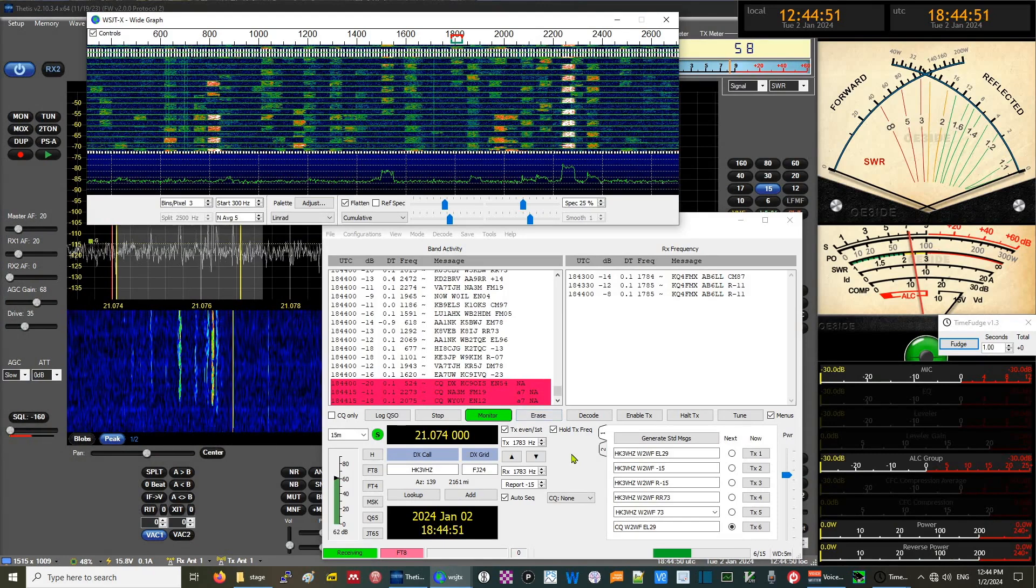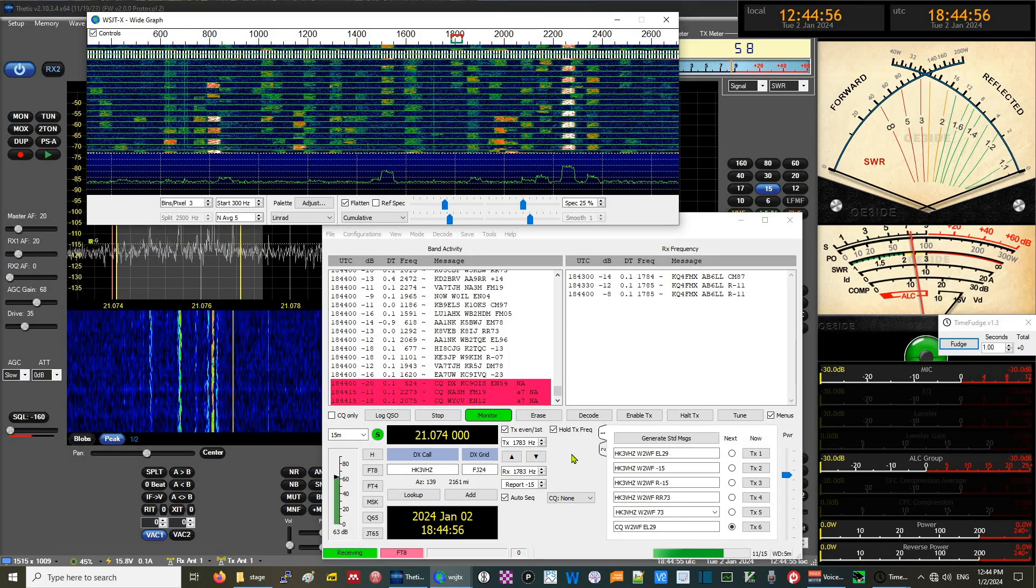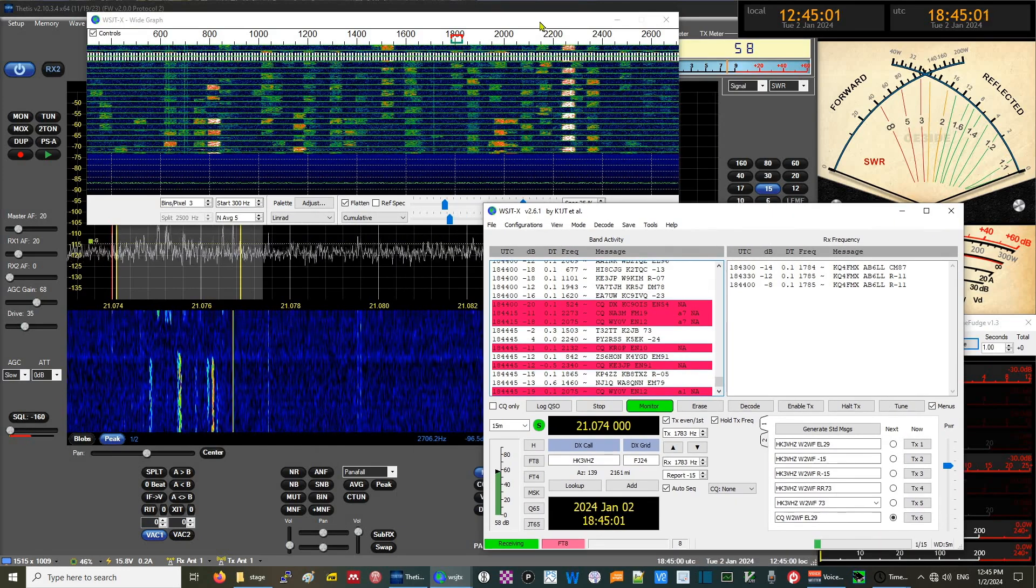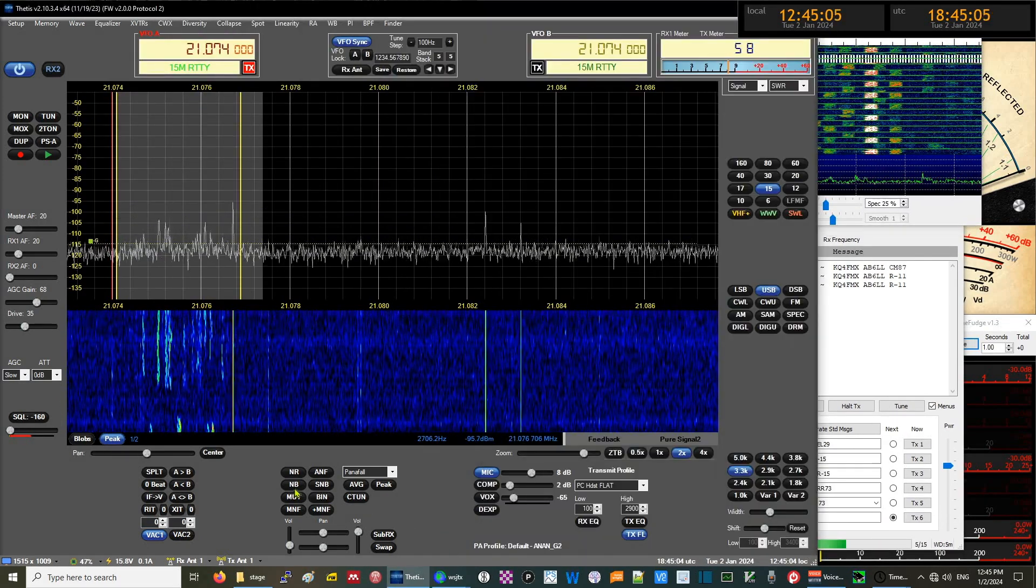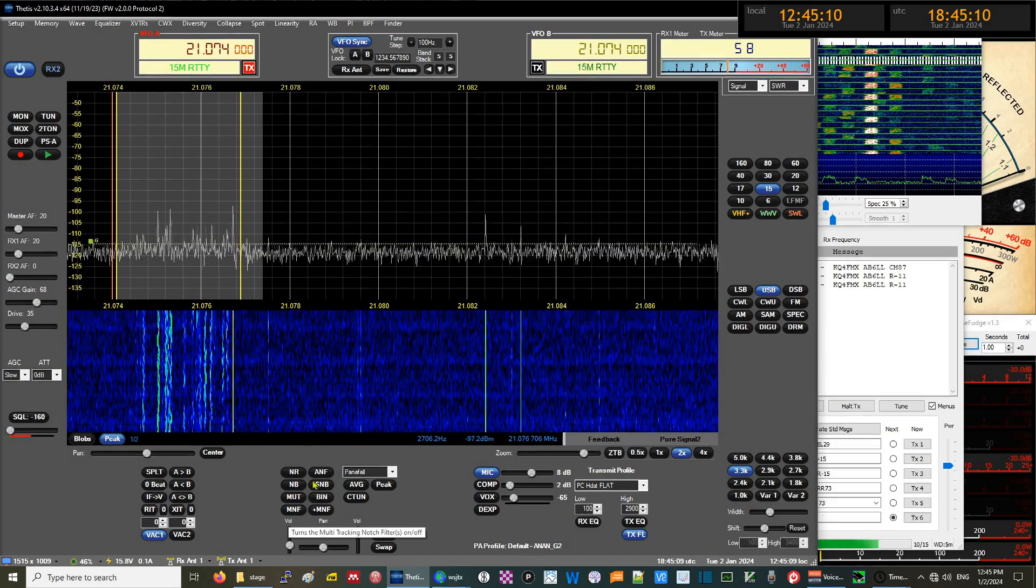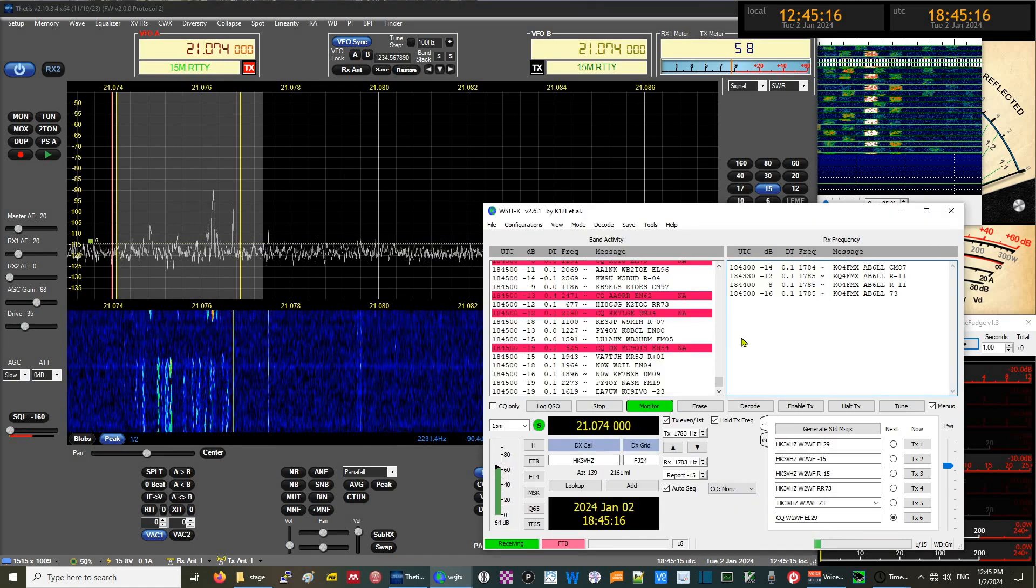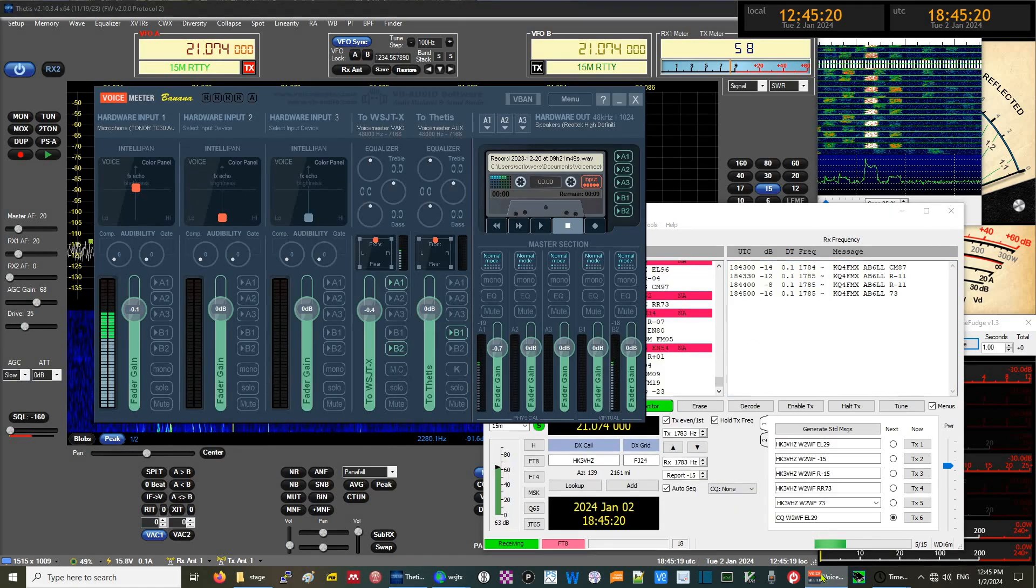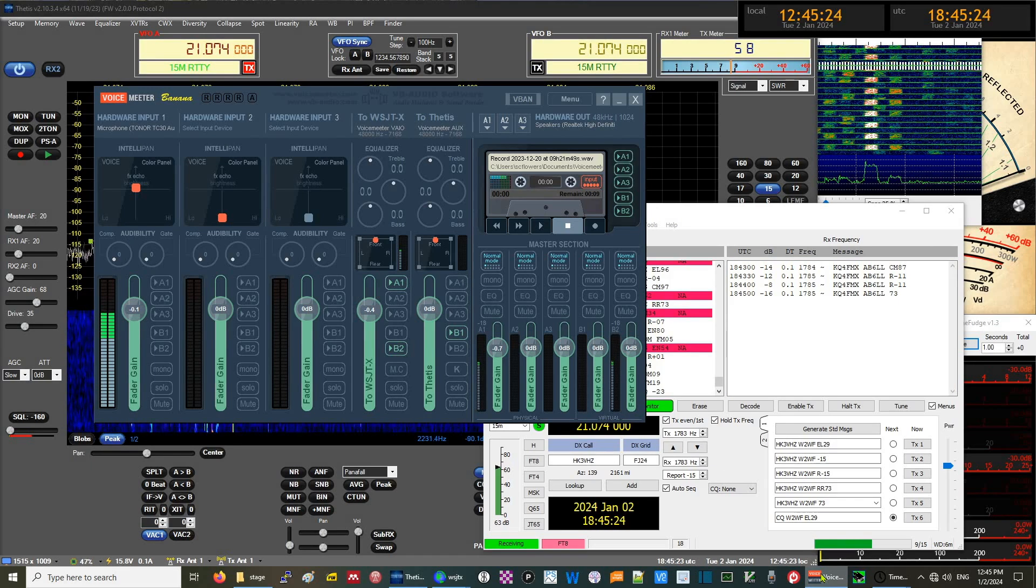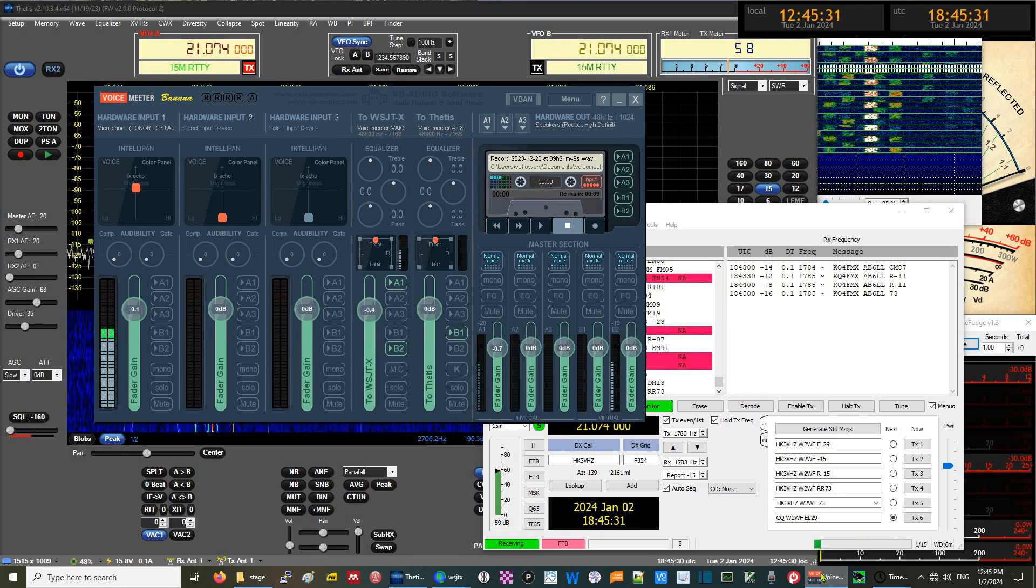That starts to make sense now how data is coming into ANAN G2. It is processed through all these series of noise blankers, noise reducers, notch filters, automatic notch filters, and then we eventually go into WSJTX using the software called Voice Meter Banana, a patch panel or mixing board in software. It's a very useful way of channeling the data.